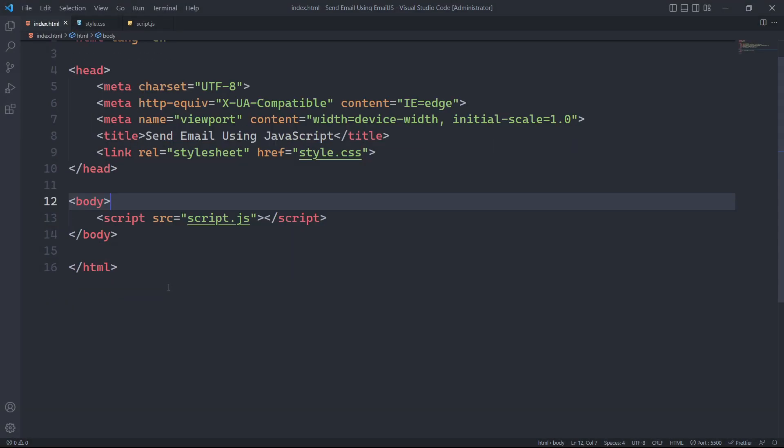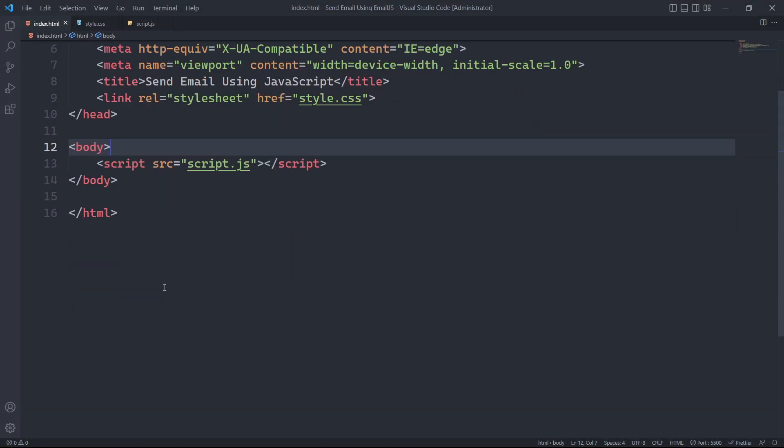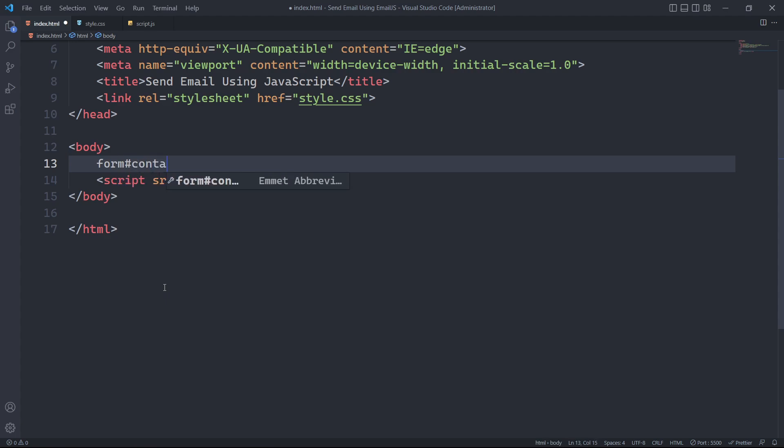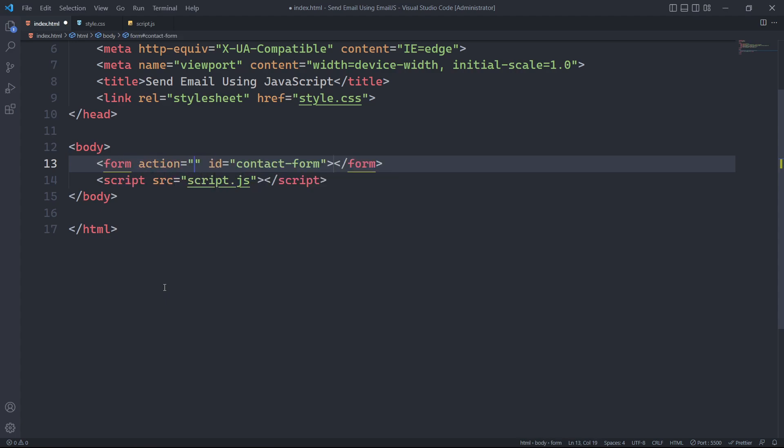To begin with, let's create an HTML form. For this, we need to create a form tag inside the body element of our HTML code. We will assign an id called contact form to our form element and we will set the action attribute to a hash symbol.